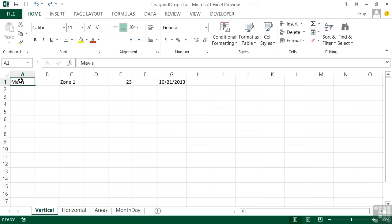Now the clever bit is the bottom right-hand corner. There's a rectangle there anyway, but when your cursor gets to it, you get a little cross. That little cross is the fill handle, and it does some clever things.